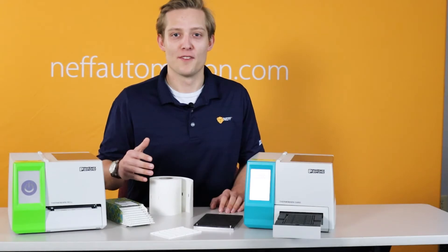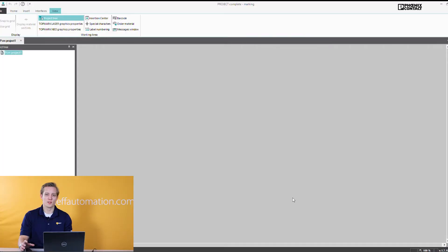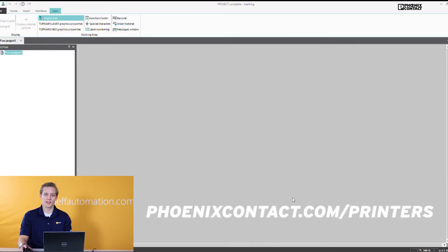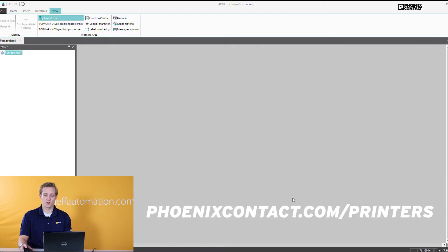Let's take a look at the software now. As I mentioned before, the software is free and can be downloaded from phoenixcontact.com/printers. That's a great landing page it also has your printer drivers, firmware and guides to help you walk through the software.